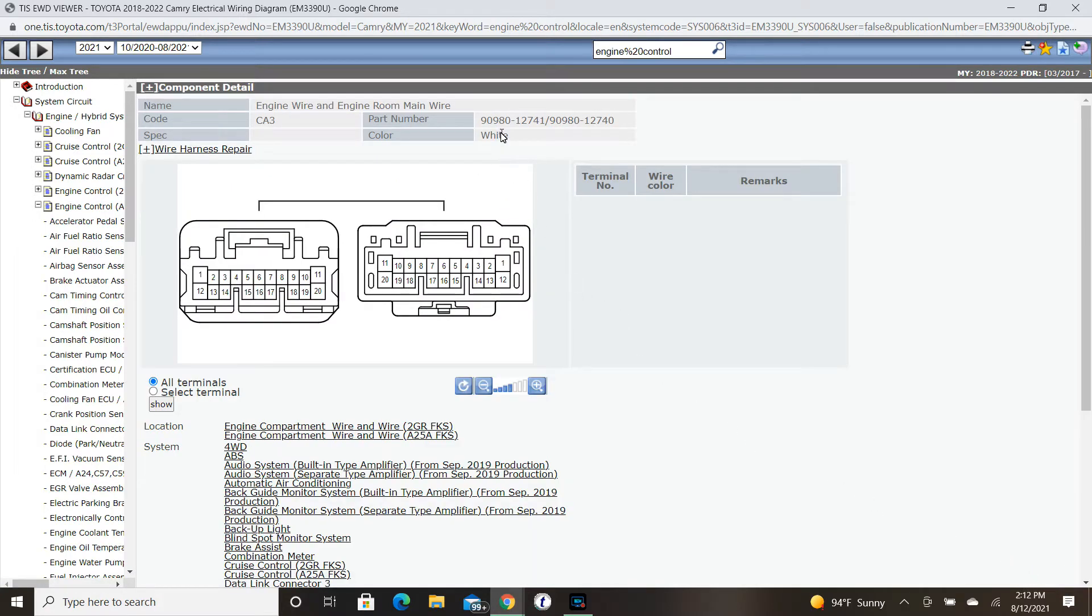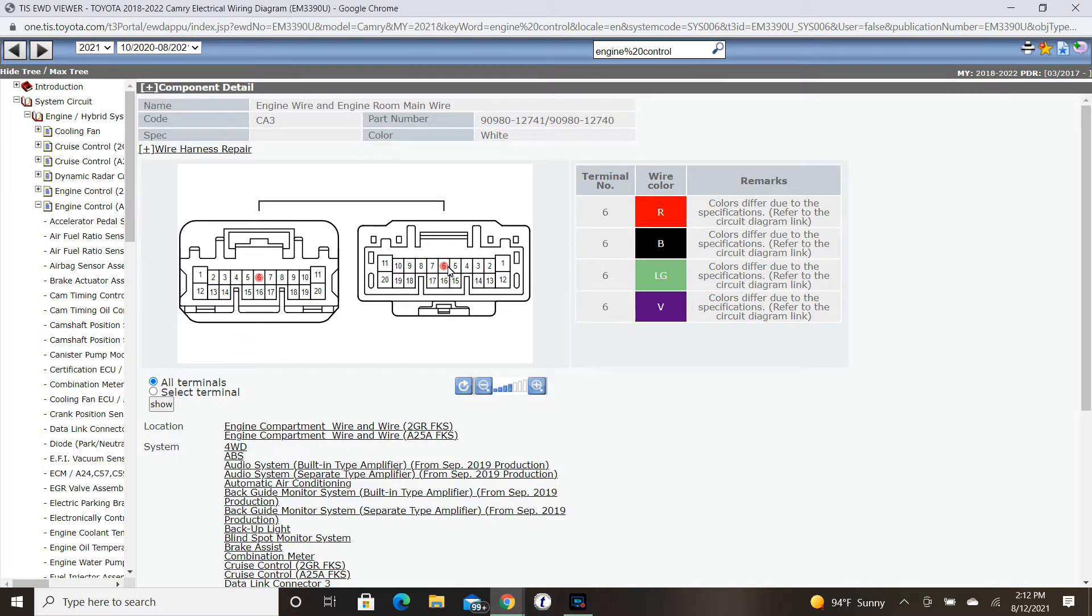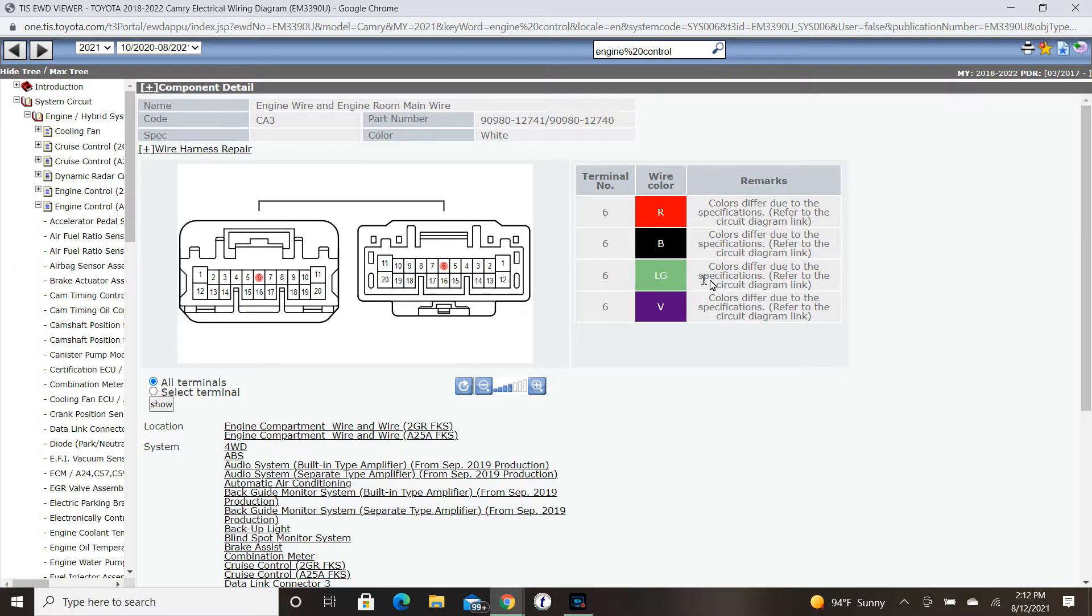It's a white connector, there's its part number, and it's that terminal 6, that light green wire going into it. This is a new function of the EWD where when you click on a terminal it will give you additional information concerning color and any other remarks. In this case with a light green wire, we could have other possibilities depending on the model.